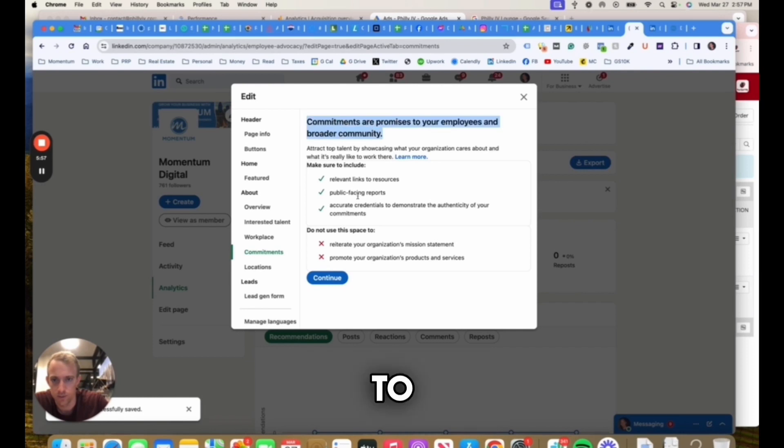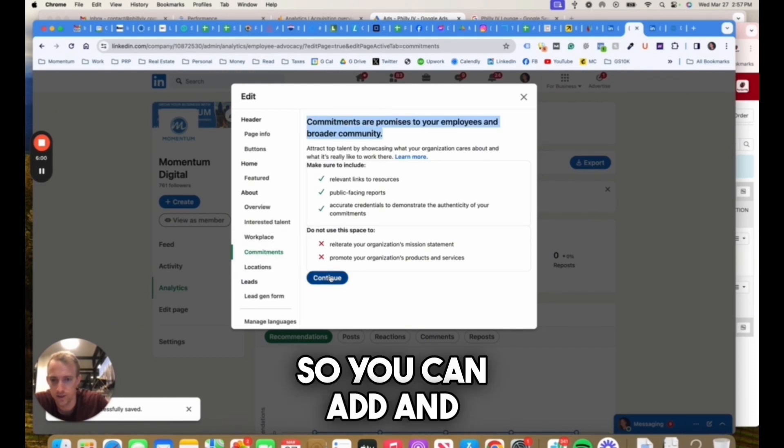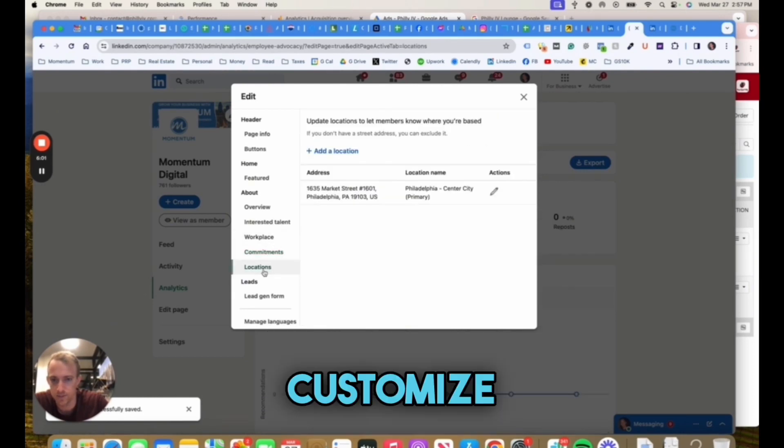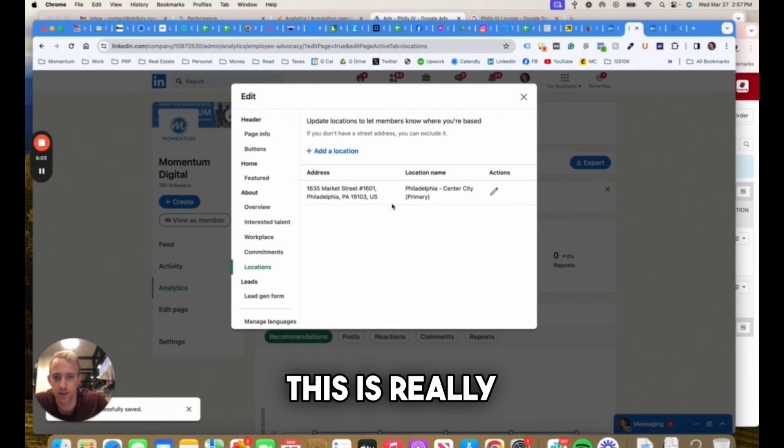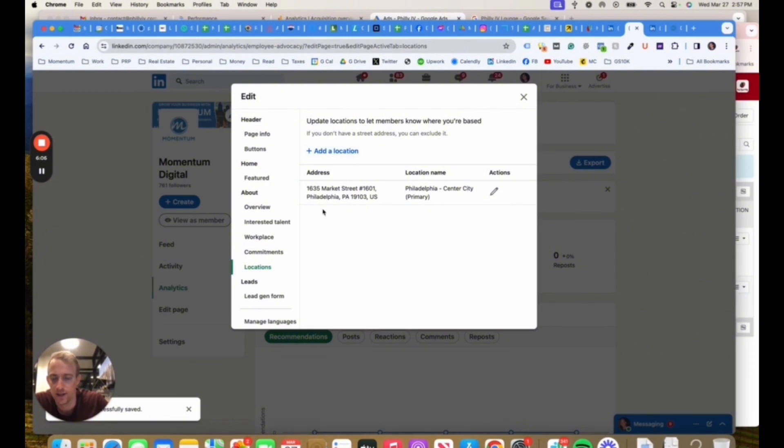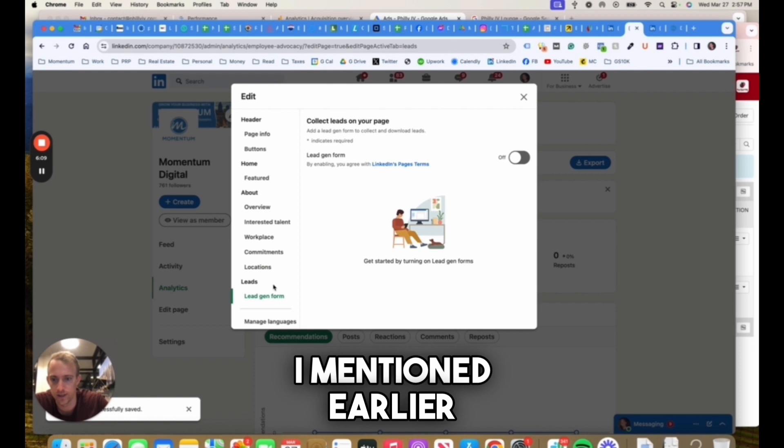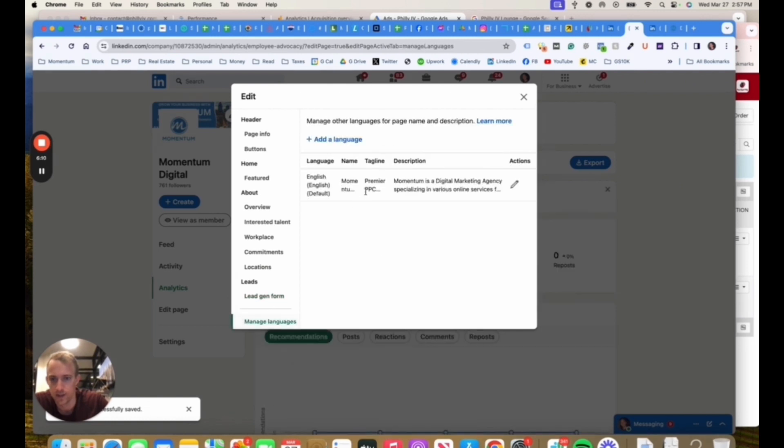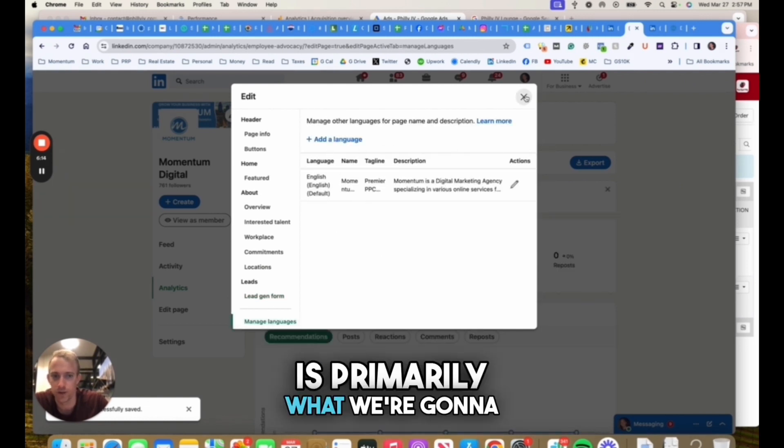Promises to employees, okay, so that's pretty neat. You can add and customize that. If you have multiple locations, this is really important, so you could add different locations and verify those. And then the lead gen form I mentioned earlier. And if you have multiple languages, English is primarily what we're going to be using here.